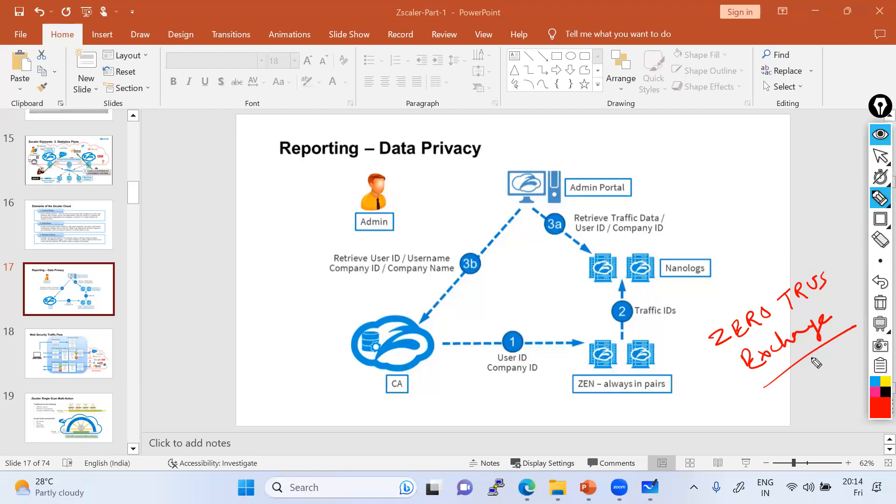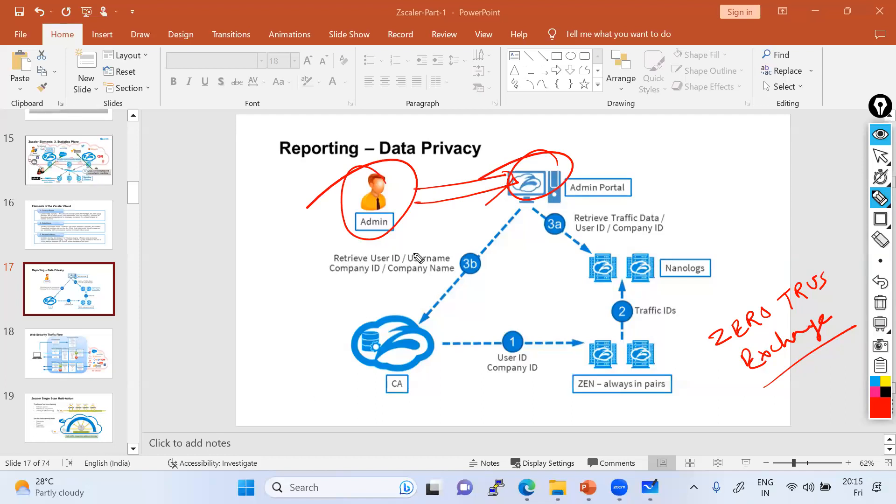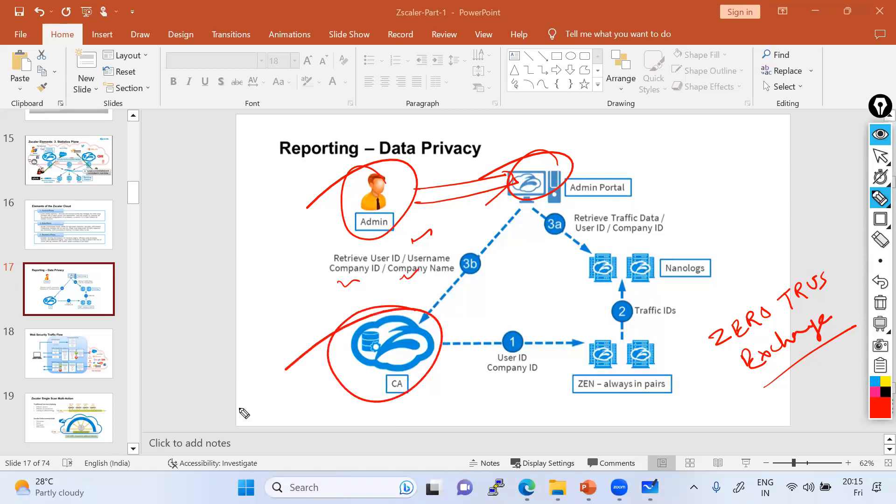In zero trust exchange, let's suppose you are the admin and you want to retrieve logs from the admin portal. So what are they going to do? Two connections they are going to build. One connection is based on your company ID, your user ID, username, and company name. Based on those, they will reach the Zscaler central authority which is the control plane - the brain, the nervous system.